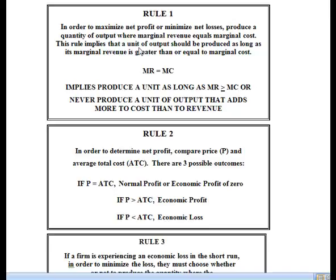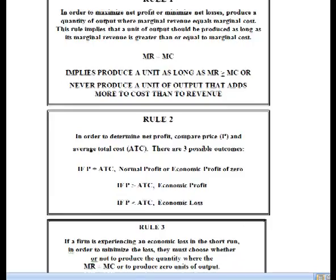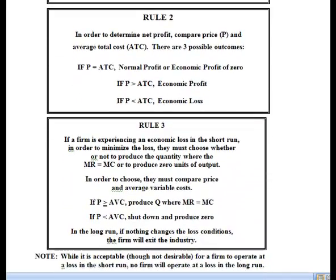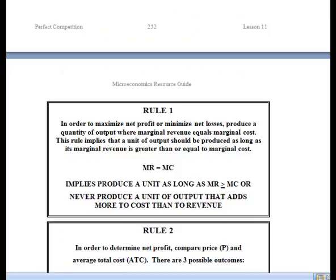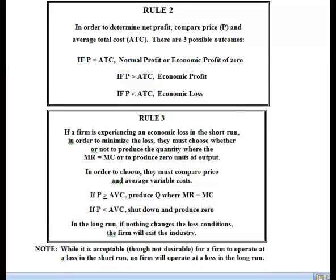Rule 3 is used only when a firm is experiencing a loss. Rule 3 reads: if a firm is experiencing an economic loss in the short run, in order to minimize that loss, they must choose whether to produce the quantity where marginal revenue equals marginal cost or to produce zero units of output. When you're losing money, you have two choices: produce that optimal quantity where MR equals MC, or produce zero—which we refer to as shutting down.